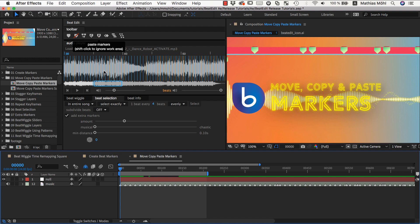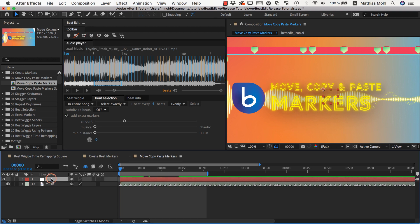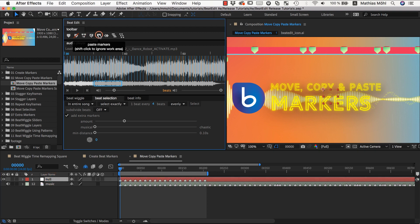I already have some markers on my music layer here, so I can select it and click copy. Then I select the null layer and click paste. As you can see, all markers within the work area have been pasted to this layer now.